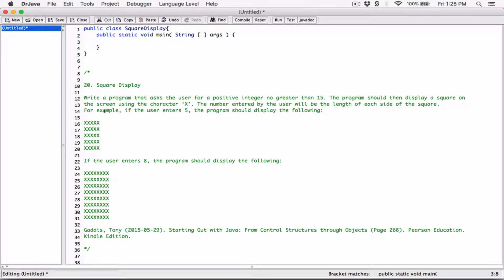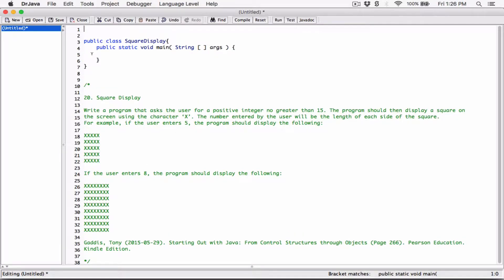Since we're going to be asking the user to enter input, we have to use one of Java's features for accepting user input. We can either use the JOptionPane or the Scanner. In this case I'm going to be using the Scanner, just because the previous program I used the JOptionPane — so I'm trying to mix it up. In order to use the Scanner, we need to import it so that this program has access to the Scanner class. I'm going to type import java.util.Scanner. So now this program has access to the Scanner class.